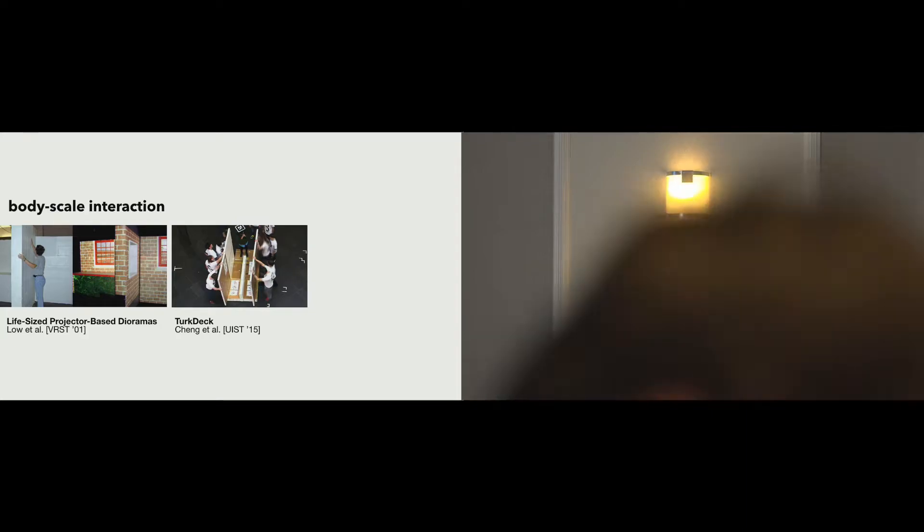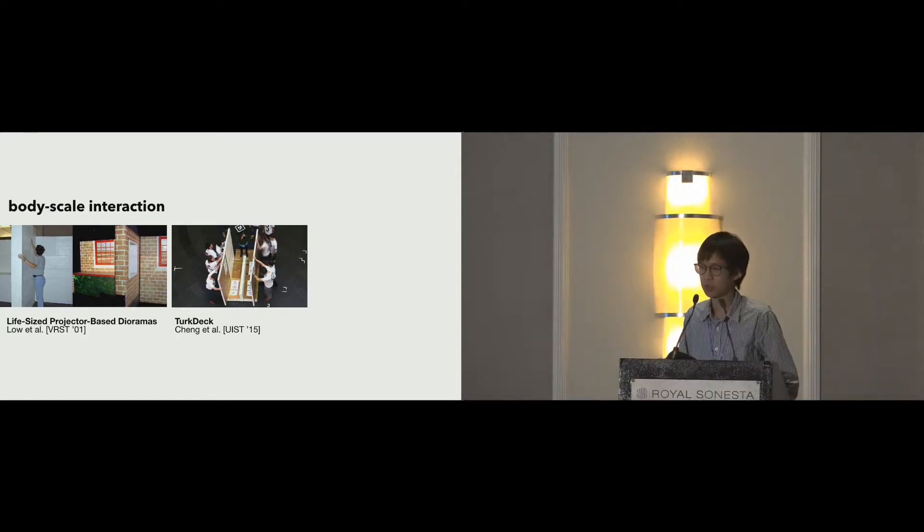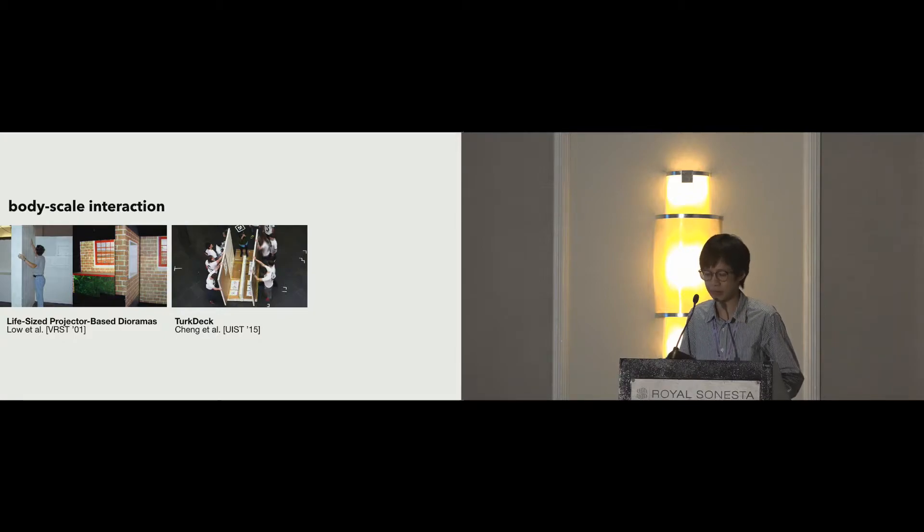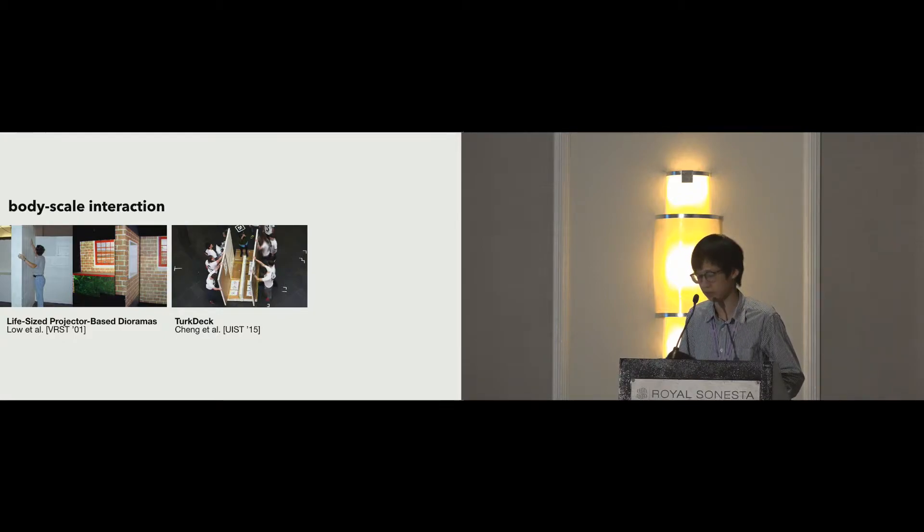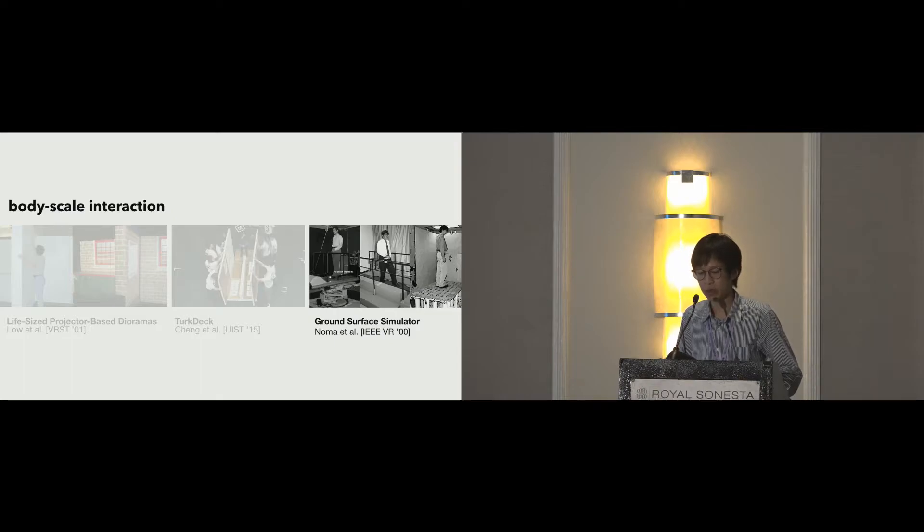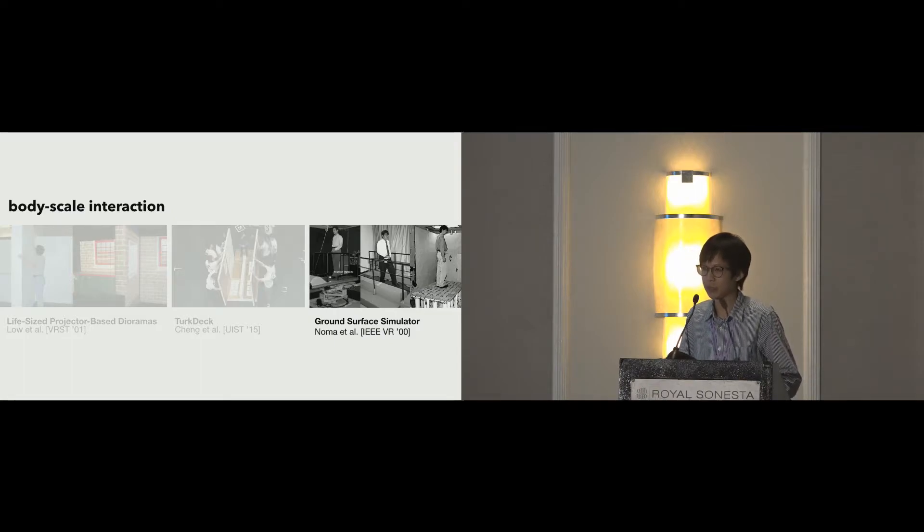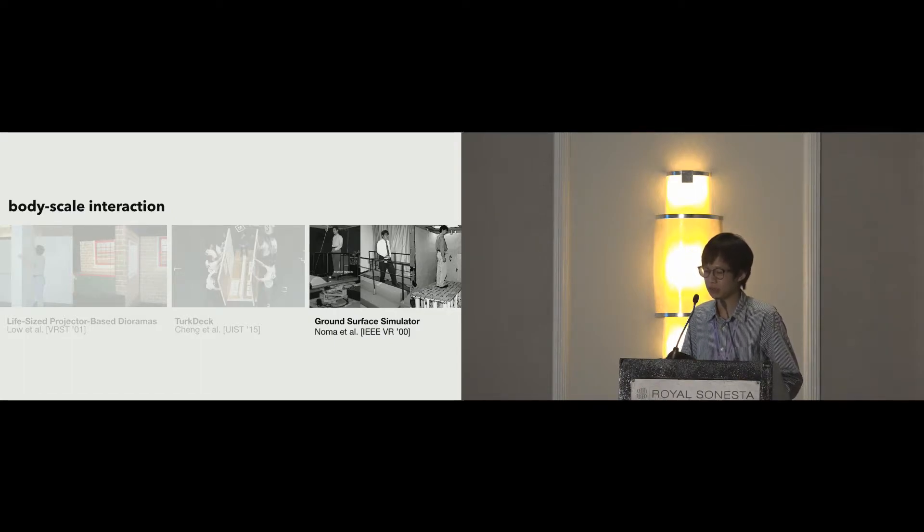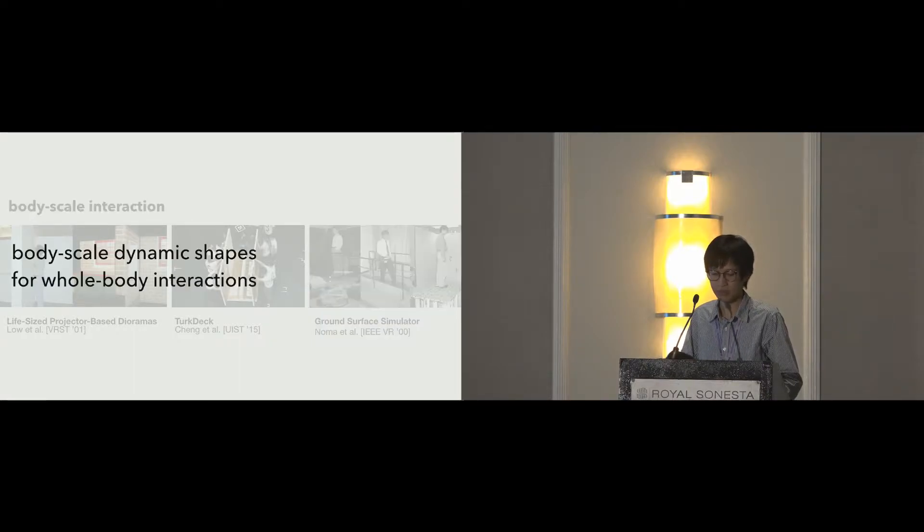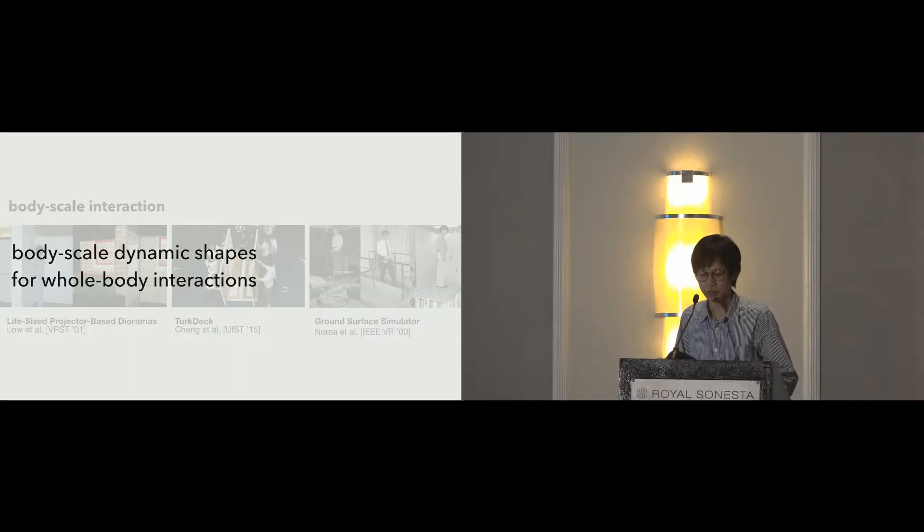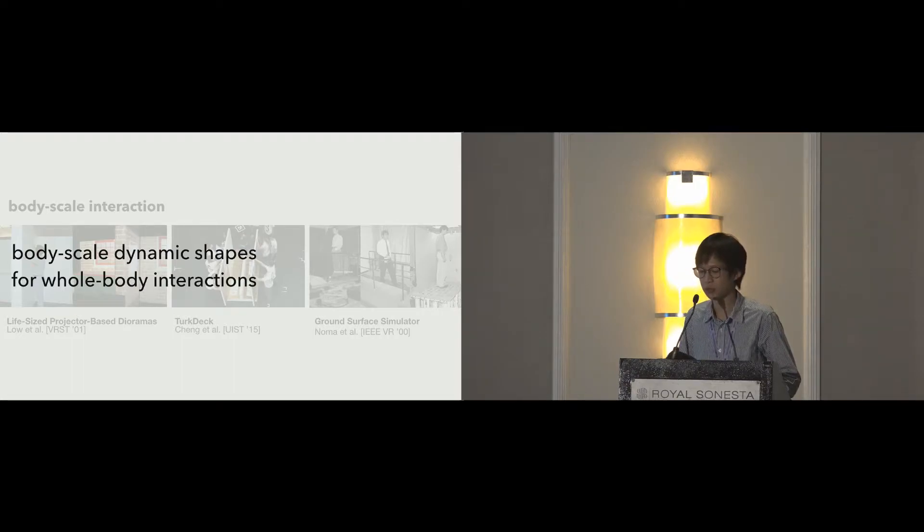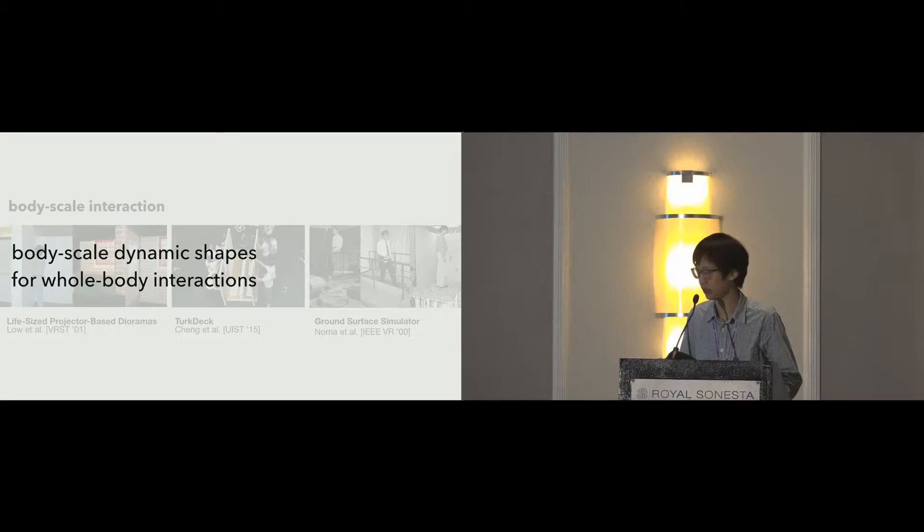Researchers have proposed different approaches, such as static props or moving props dynamically using human actuators. Actuated floors were also developed, but they aim to assist locomotion and only provided small bumps on ground surface. In this paper, we focus on providing body-scale props for the users to interact with their whole body.